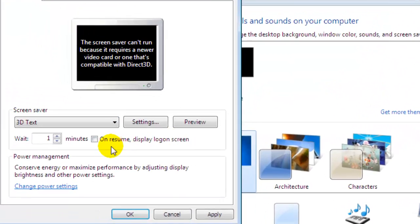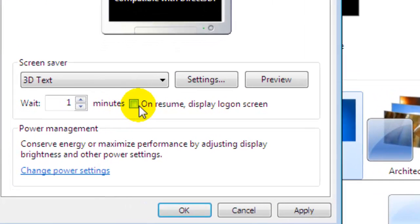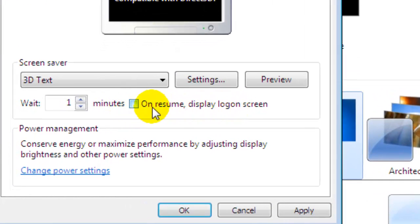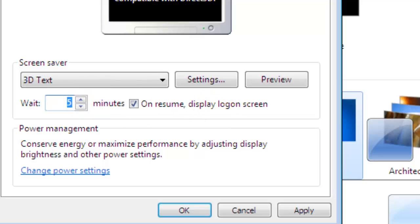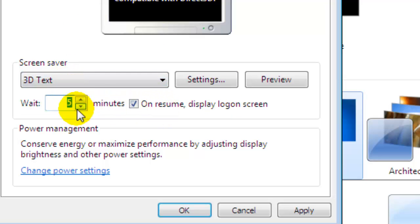And 'On resume, display logon screen' - you can just check that, and also set this timeout here. For five minutes of inactivity, the system will lock the screen.